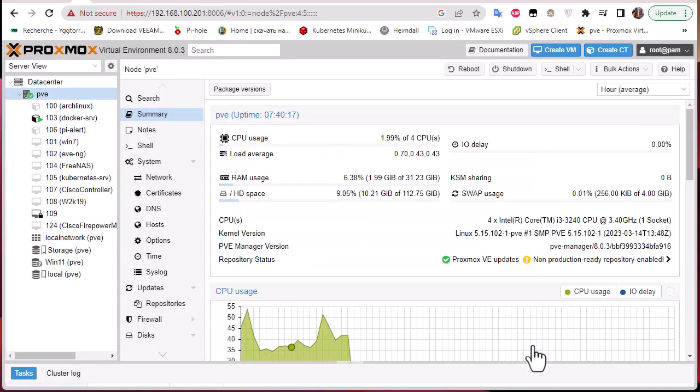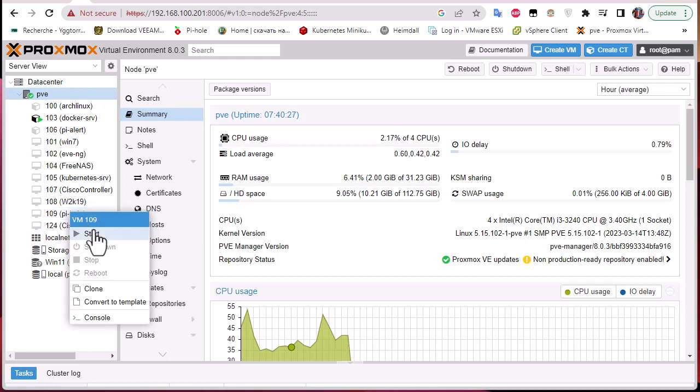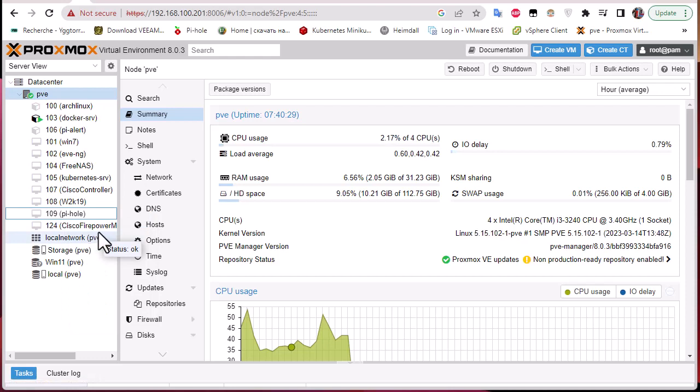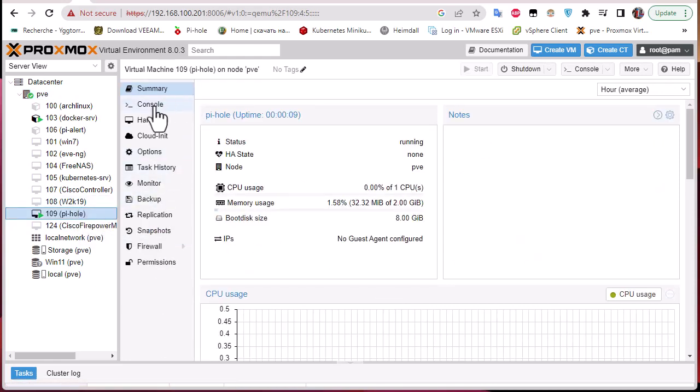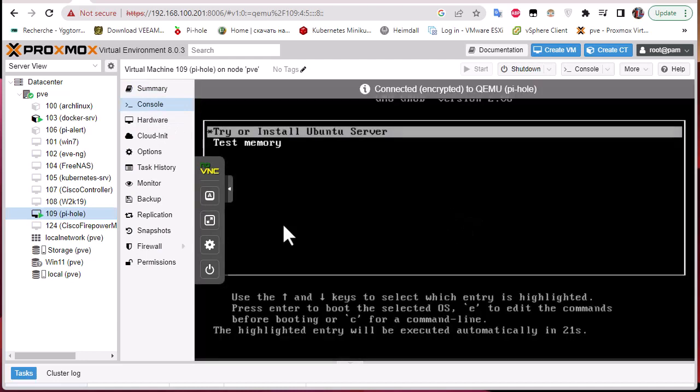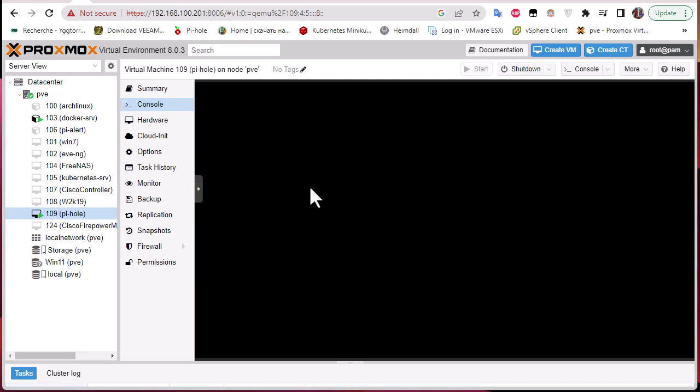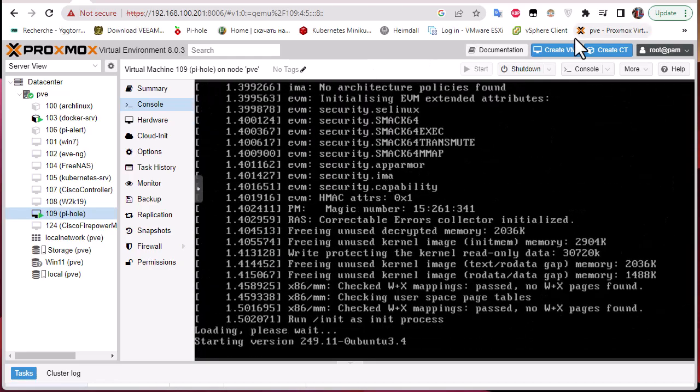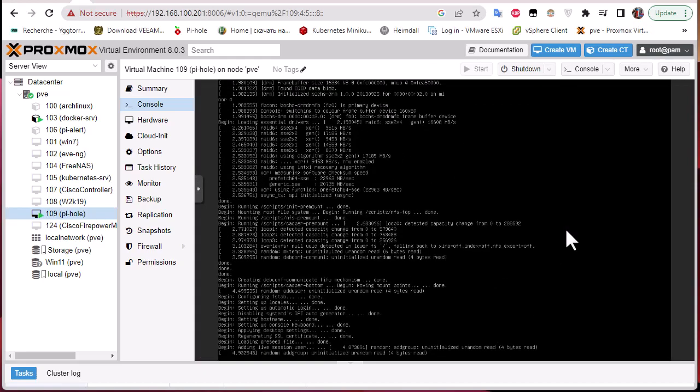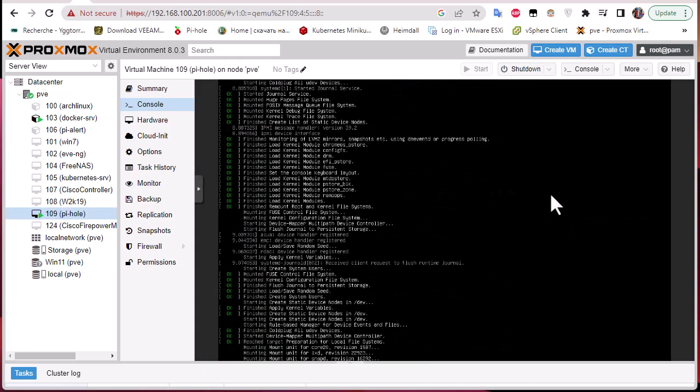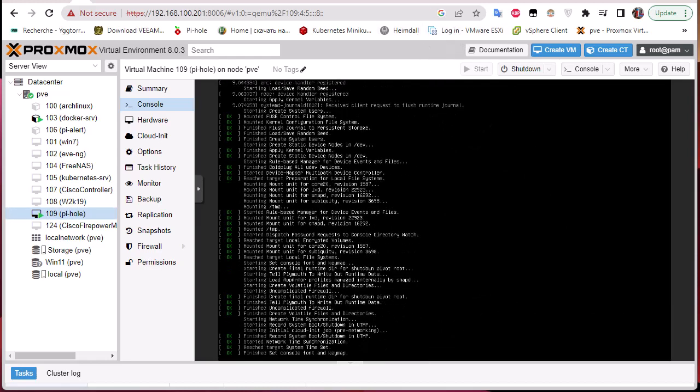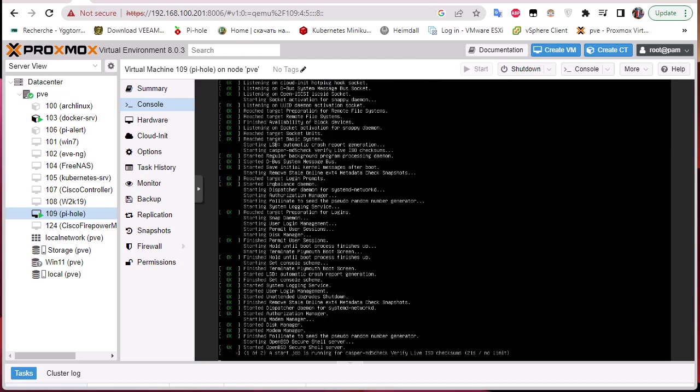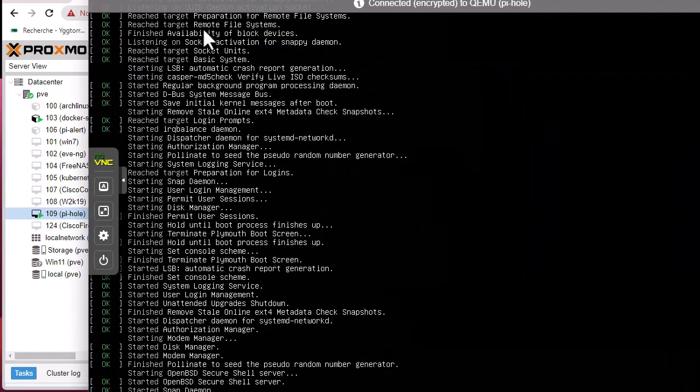This is our virtual machine Pi-hole, so let's start it. I will go to the console and choose try or install Ubuntu server. The system is booted. I can use the other console, it's more convenient.